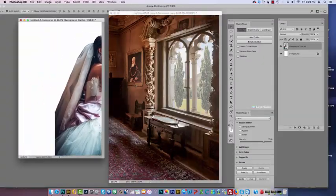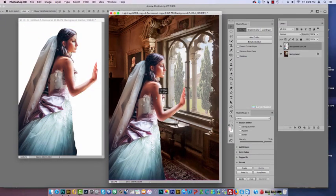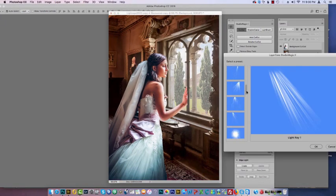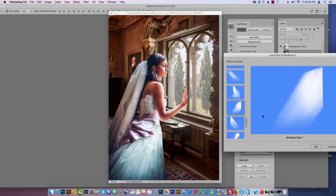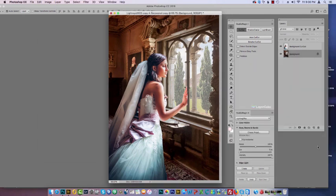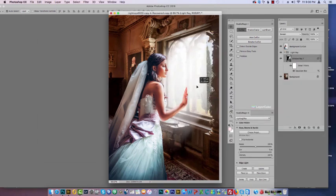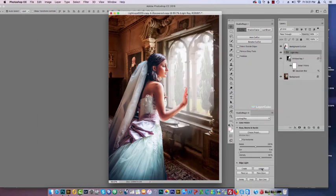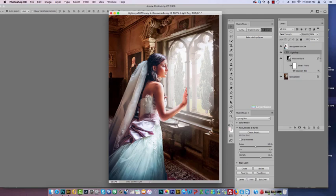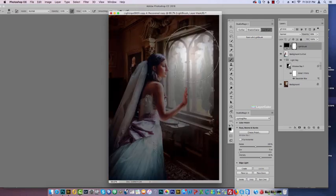The bride was cut out using Studio Magic 1. I place her by the window and use one of the window rays in Studio Magic 2. Now I simply reposition it and change the opacity, then paint with light.